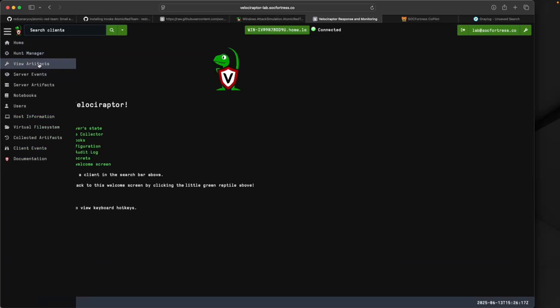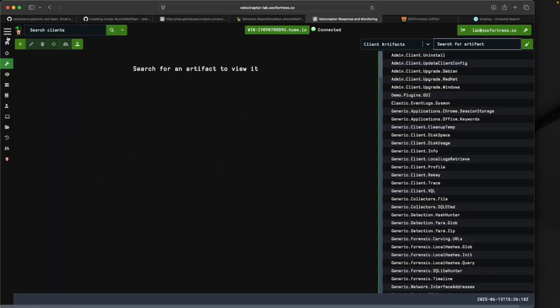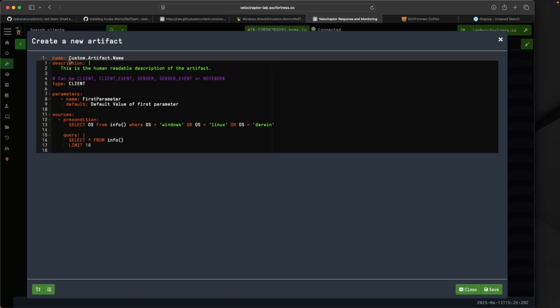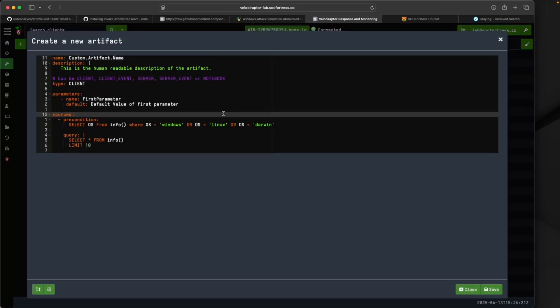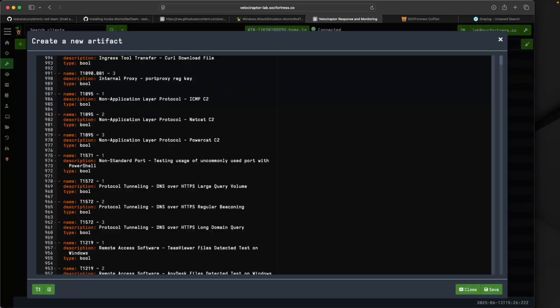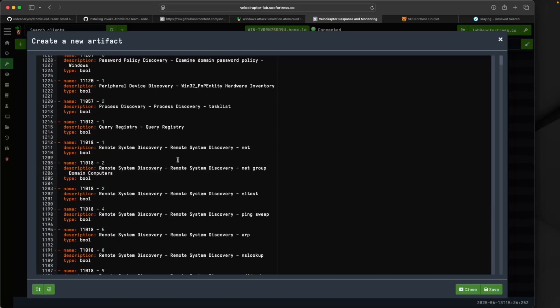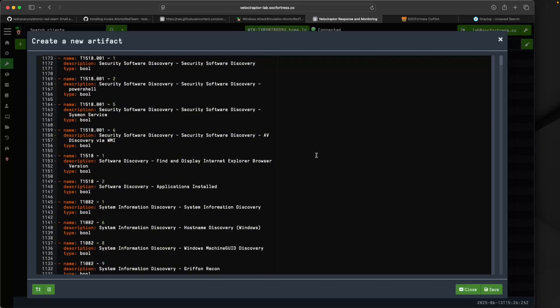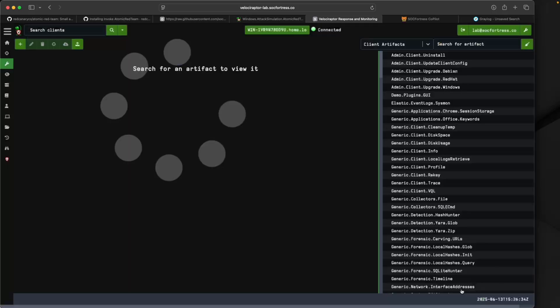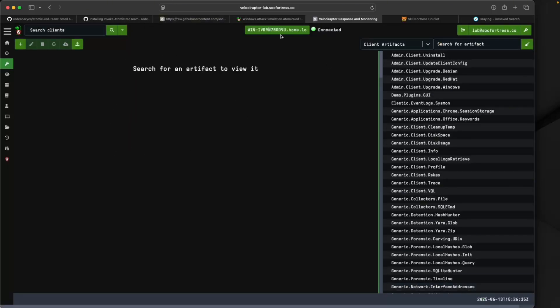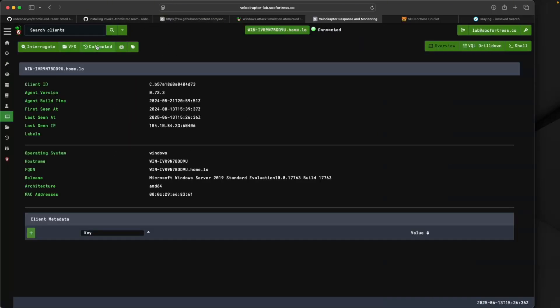I'm going to remove these contents and paste this in here. This will be the artifact we'll leverage to simulate Atomic Red attacks on our Windows endpoint. I'll save that off. I've already done so.